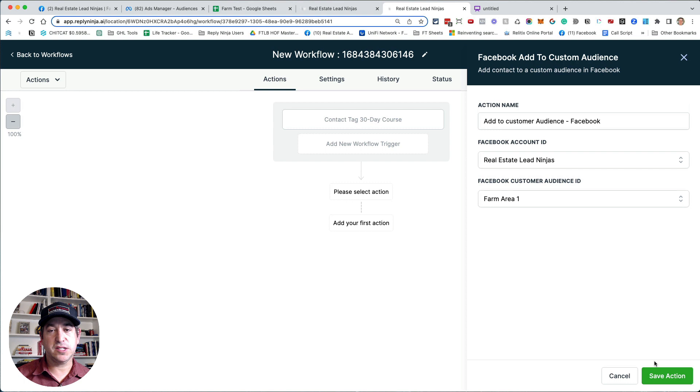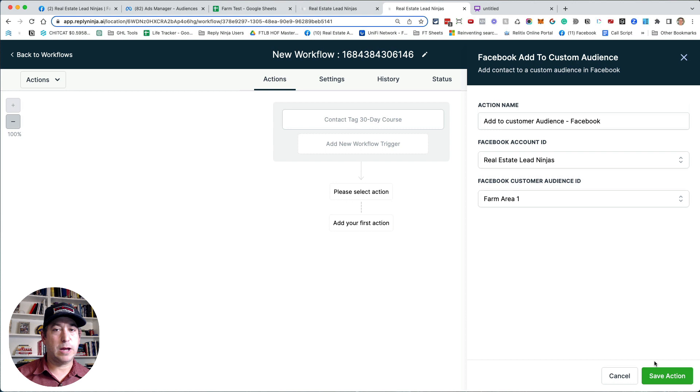So this is a really good way to make sure every time you add someone into your database, whether it's an open house visitor, SOI person, online lead, lead that you meet in person from door knocking or cold calling that they all get added to your custom audience. So you can start targeting them on Facebook.